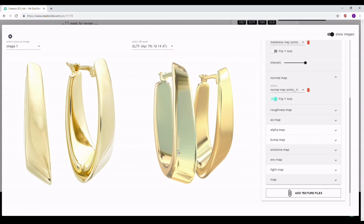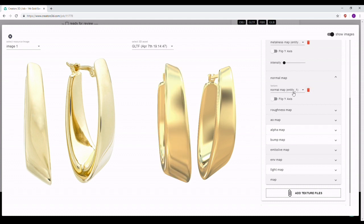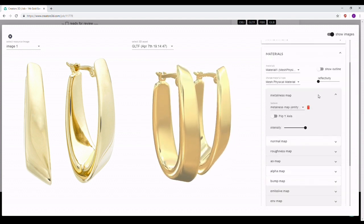You can see some slight changes in the material. If you imported the wrong map or no longer need it, just click the red trash bin icon to delete it. This will remove the map from the mesh and you can use the model normally as it is.